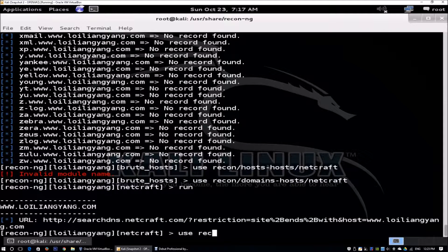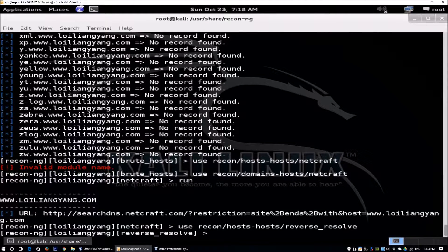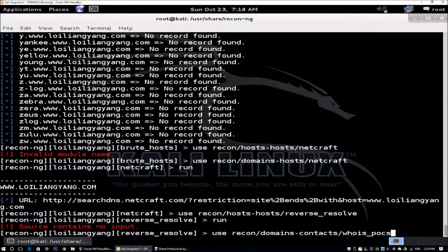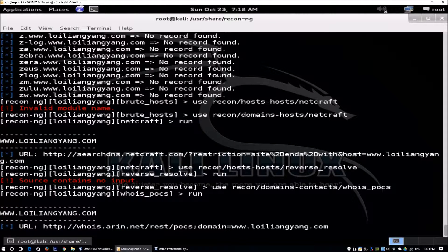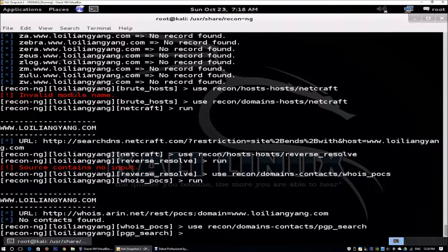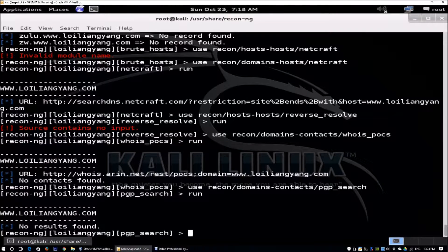We can also use recon/hosts-hosts/reverse_resolve, which resolves all IP addresses to hostnames or domain names — just enter 'run'. Moving forward, we can use recon/domains-contacts/whois_pocs, which helps find email addresses from the WHOIS lookup, detailing out email addresses from this particular domain. We can also use recon/domains-contacts/pgp_search, which looks through the public PGP keystore for email addresses. The overall goal is to find all email addresses associated with each domain we're targeting.